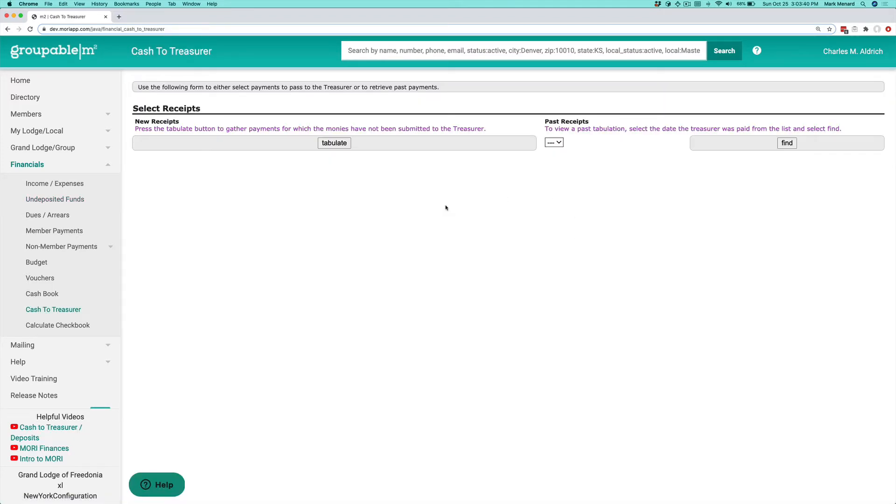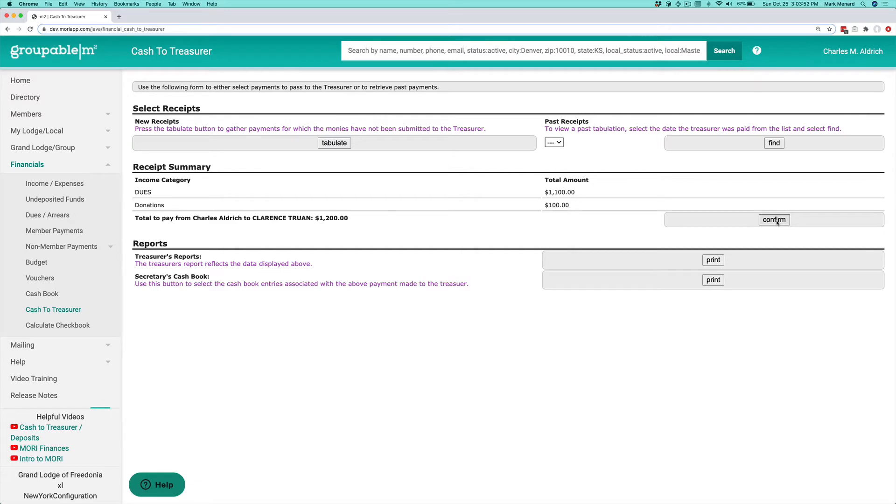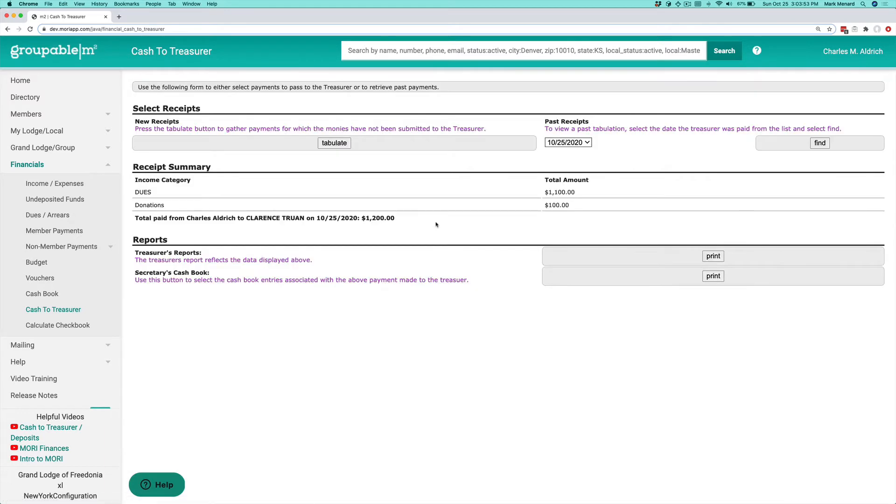It takes us to our deposit screen where we actually tabulate the funds that we're going to be depositing. Again, it gives you that breakdown by the income category. If this all looks good, you can click the confirm button, and that actually goes ahead and creates that deposit for you, and gives you access to two reports here.